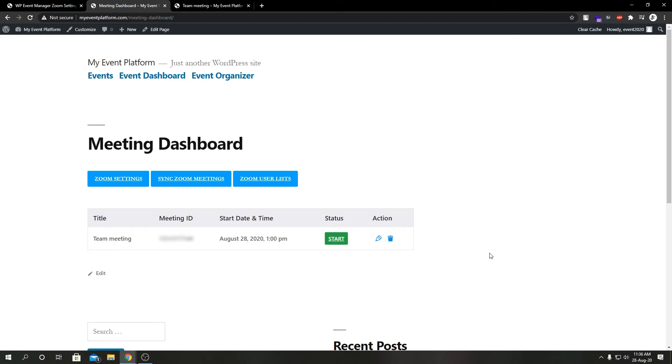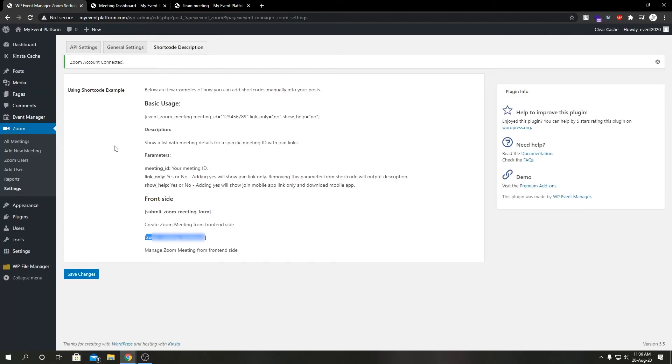Let your users manage your meetings from the frontend. This is our Zoom dashboard. A shortcode makes this much difference - we can literally show our meetings in the frontend and let users manage those meetings from the frontend.